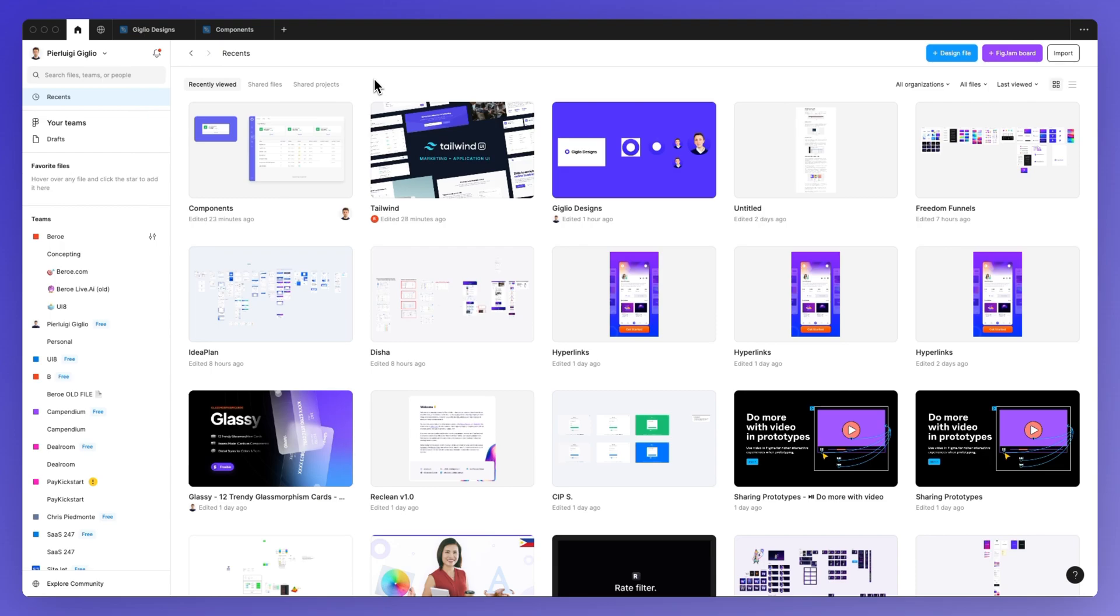This process is extremely easy. The first thing you want to do is go to the main dashboard in Figma where you'll find all of the projects.